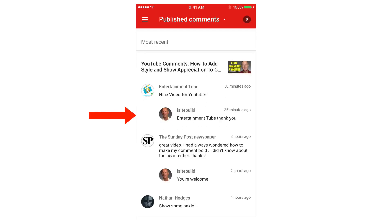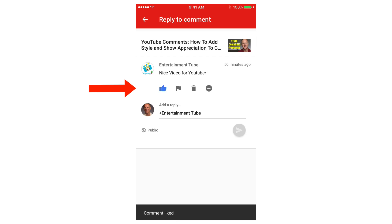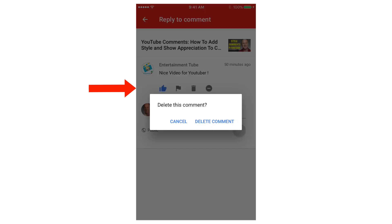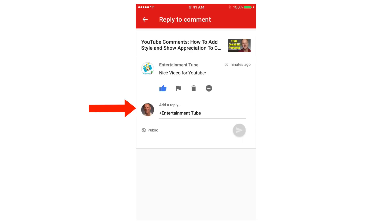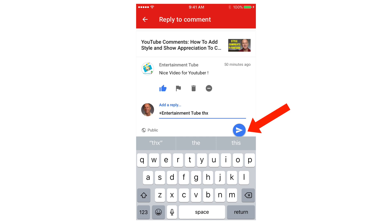Here you see all my comments from all the different videos. Just tap a comment — you can like the comment, report spam, delete the comment, or hide the comment and future comments from this person. To reply to the comment, just tap Add a Reply, put your comment in there, and tap the blue icon.